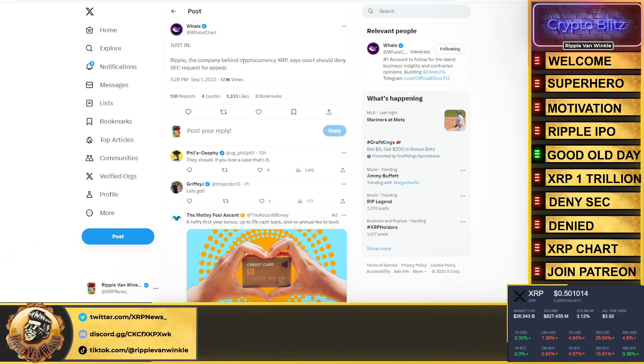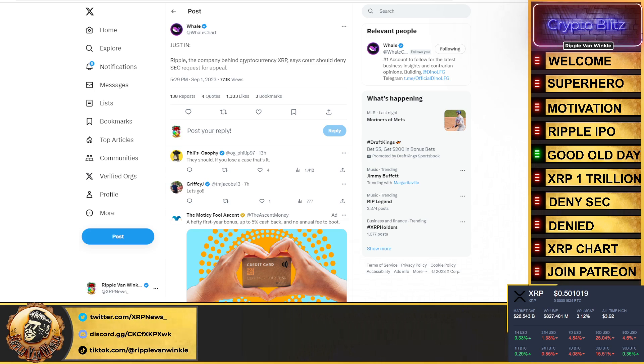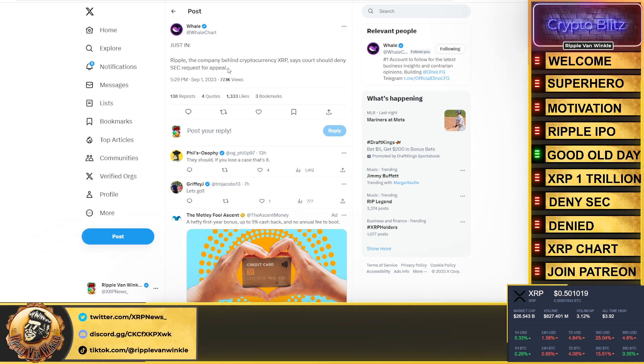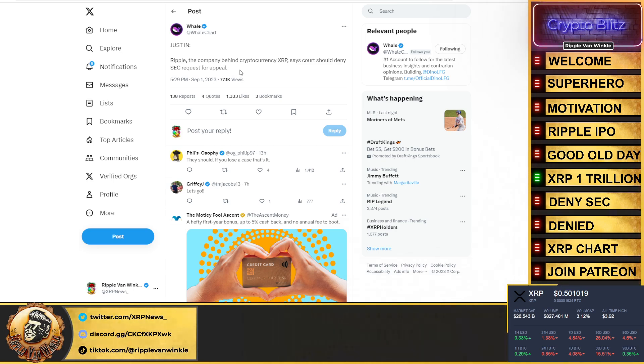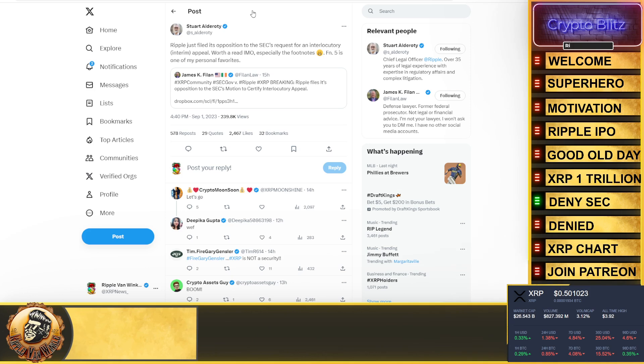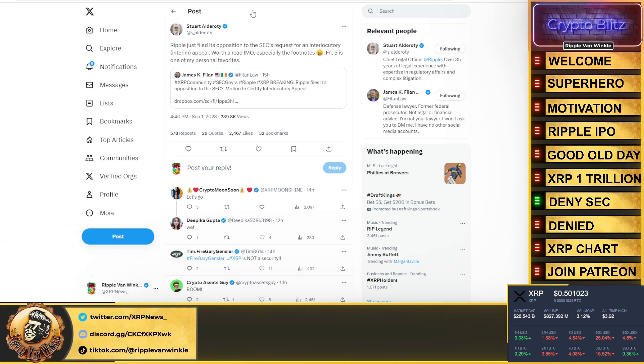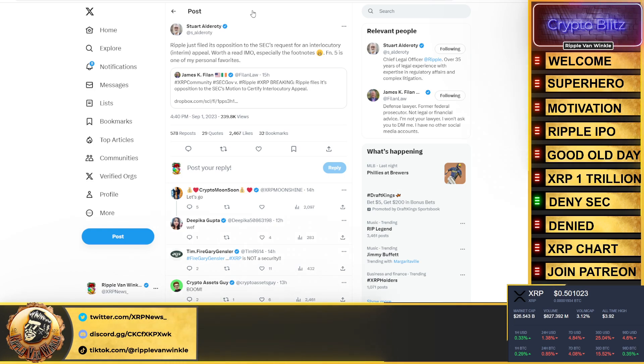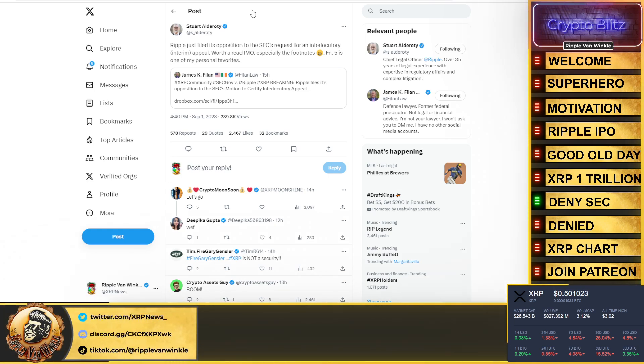We get this from Whale Wire: Ripple, the company behind the cryptocurrency XRP, says the court should deny the SEC's request for appeal. Stuart Alderoti chimes in, here's the SEC versus Ripple update you need to know about because this is big. Ripple just filed its opposition to the SEC's request for an interlocutory and interim appeal. Worth the read in my opinion, especially the footnotes.